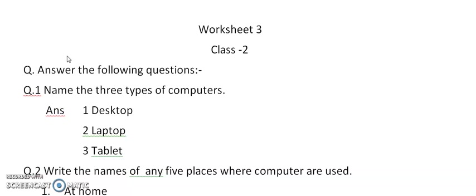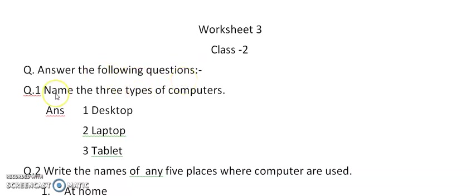And for today's homework, I am sending you this worksheet, question and answer of chapter 2. And do this work in your copy neatly and in good handwriting. And send it to me for checking.